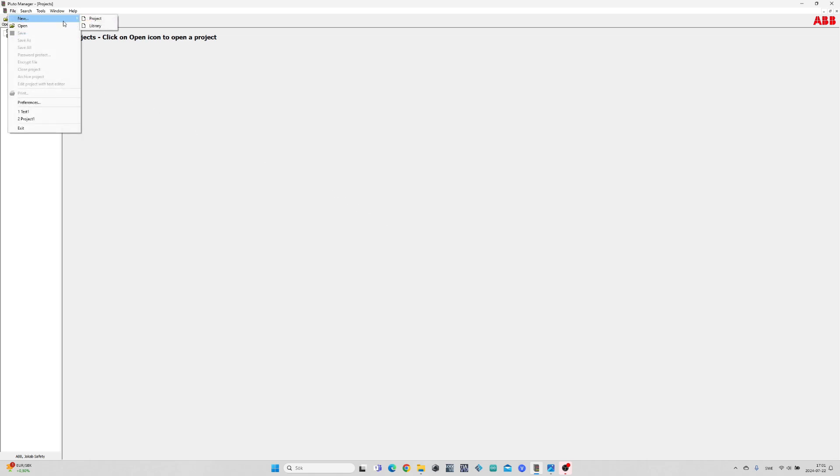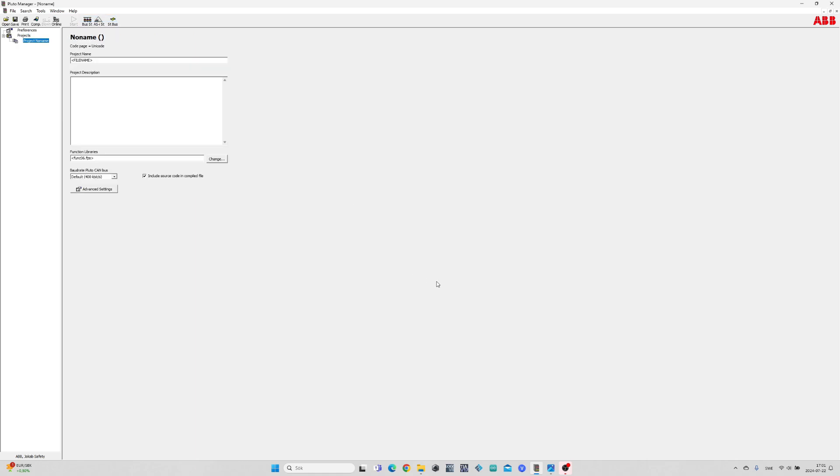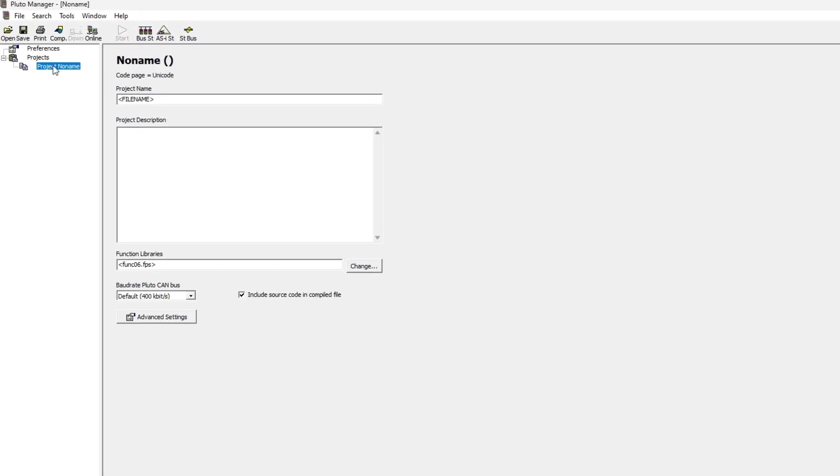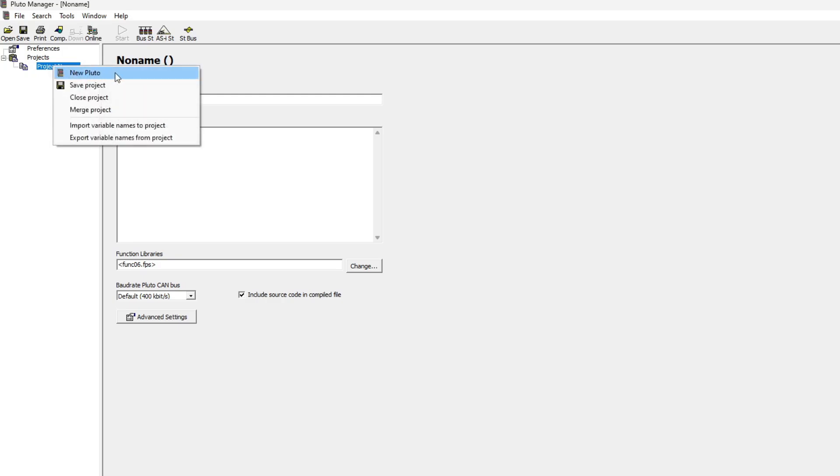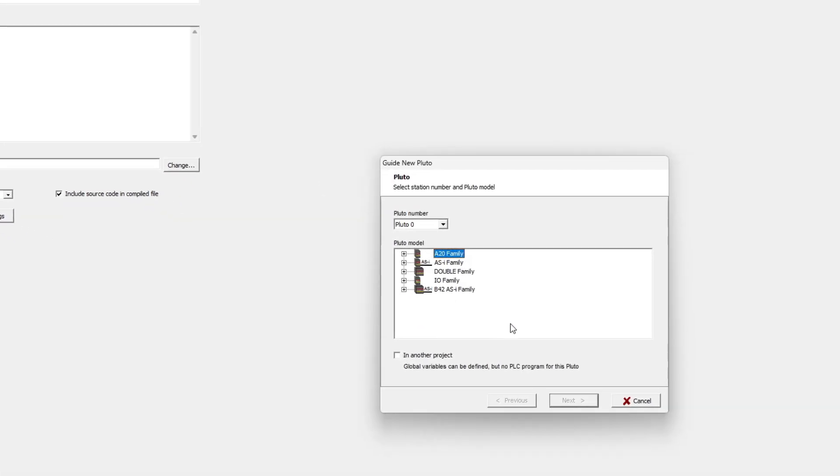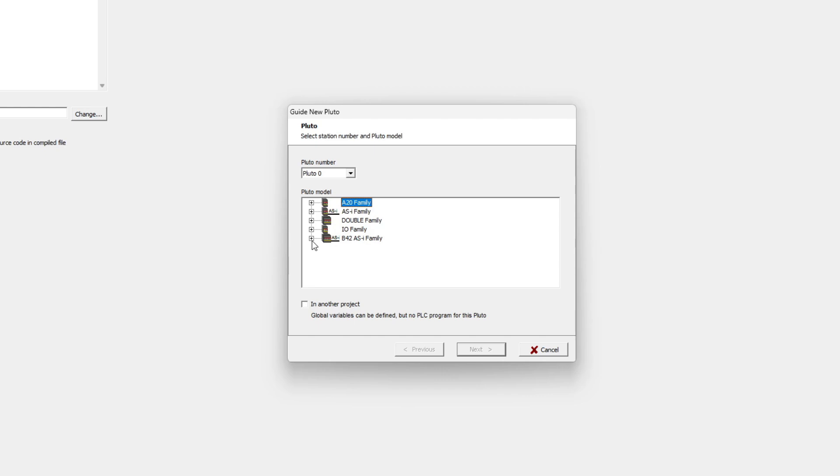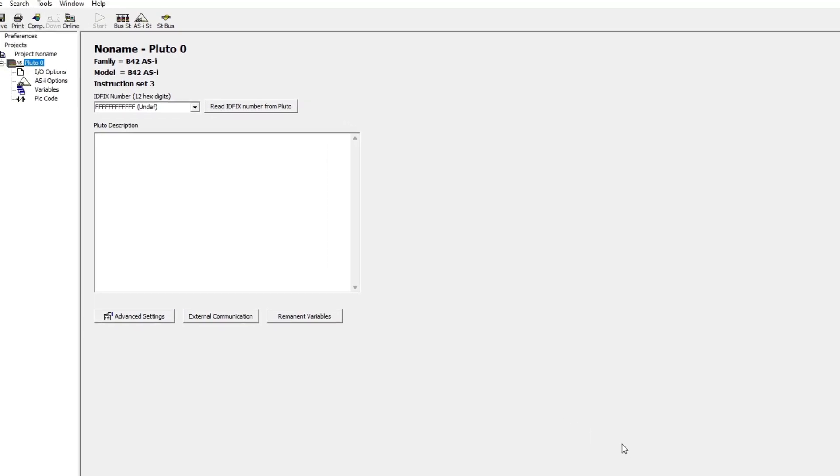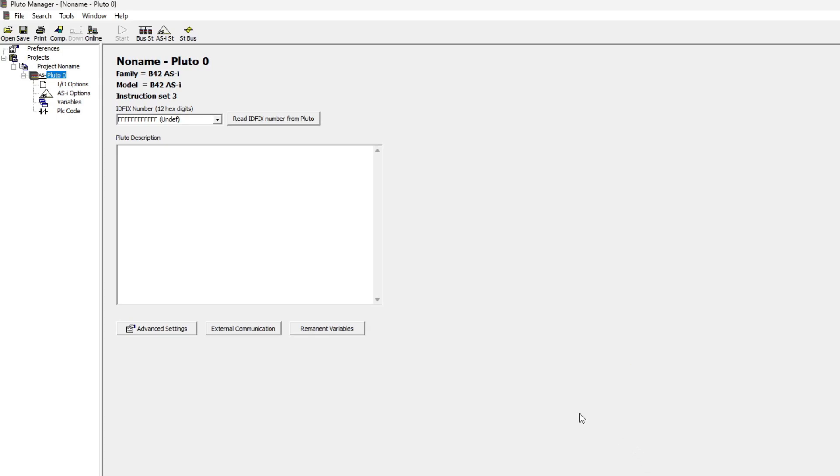I will begin with creating a new project and adding the PLC I am using. Since I am not using an ID fix I will select no ID fix.